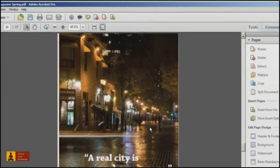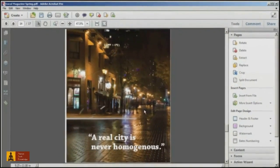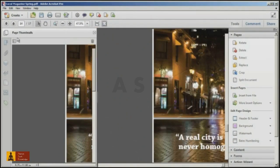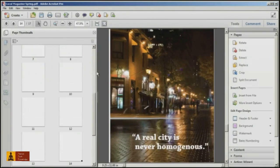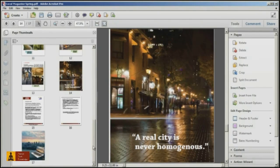To view, I'm going to open up the Page Thumbnails navigation pane and take a look at the new files that were added to the end of this particular document.